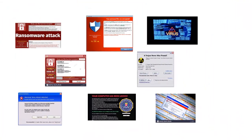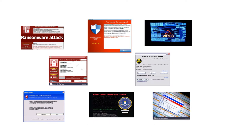Malware is software designed to infiltrate or damage a computing system without the owner's informed consent. It has been used as a major weapon by cybercriminals to launch a wide range of security attacks, like stealing confidential information, hijacking computing devices remotely to deliver massive spam emails, and crippling critical infrastructures.